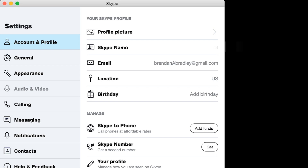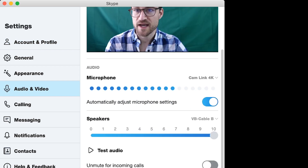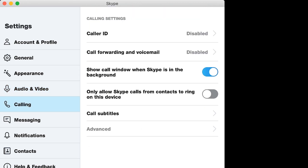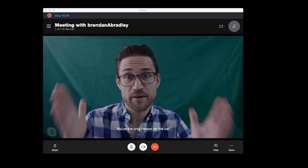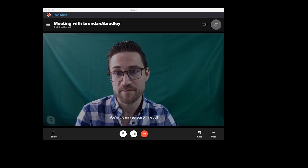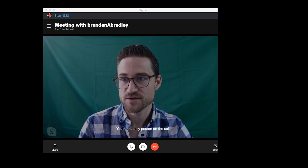In my settings, I want to make sure in audio/video that I am using my web camera — our trick from last week to send everything through a virtual audio cable B into OBS. Then down in the calling section, I click on Advanced and turn on "Allow NDI usage." Now I can capture the NDI of the Skype call, which my computer will treat as its own camera source.